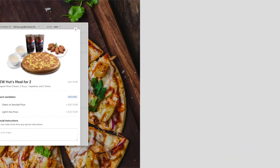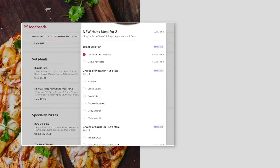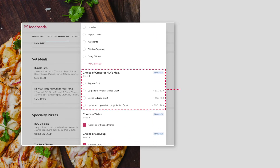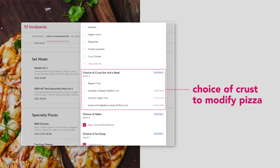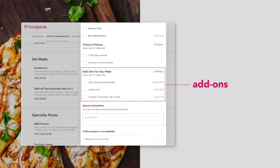Let's take a look at some examples. In the case of this pizza restaurant, customers are given a choice to modify their pizza by choosing the crust, and some premium options come at an additional cost. The restaurant also offers customers add-ons that might go well with a pizza.